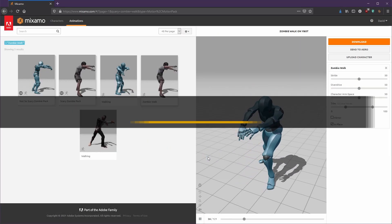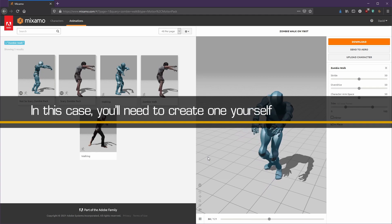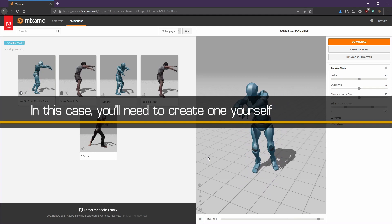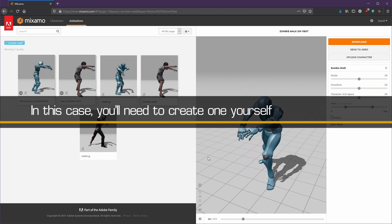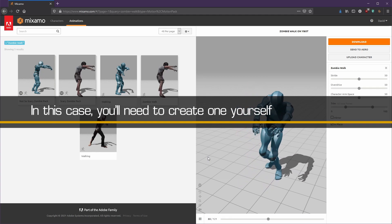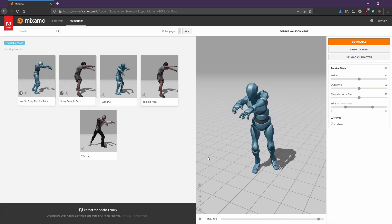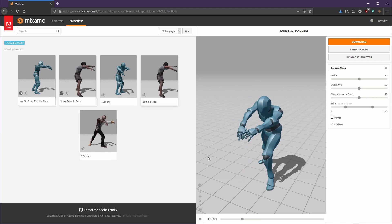In this case, you will need to create your own by manually editing the animation using third-party software such as Blender, or by using a custom animation blueprint.